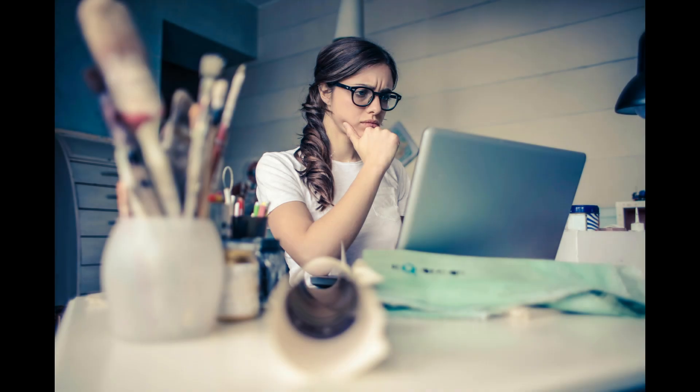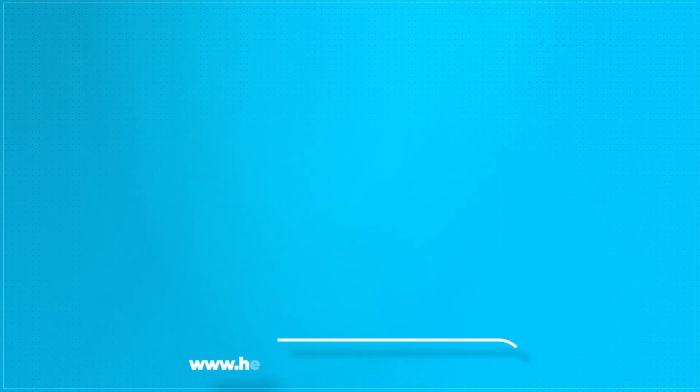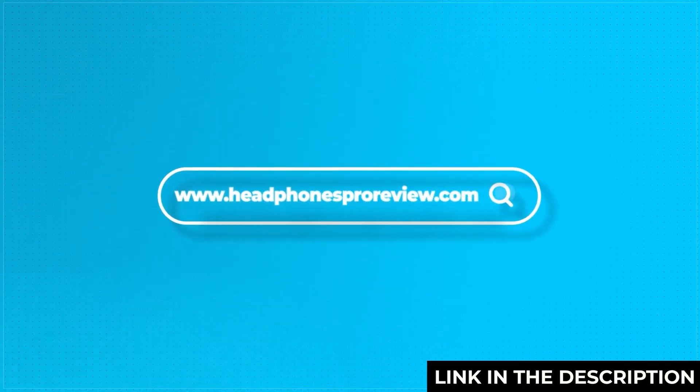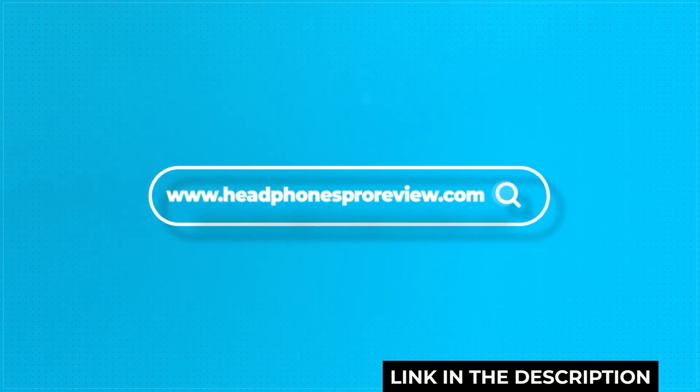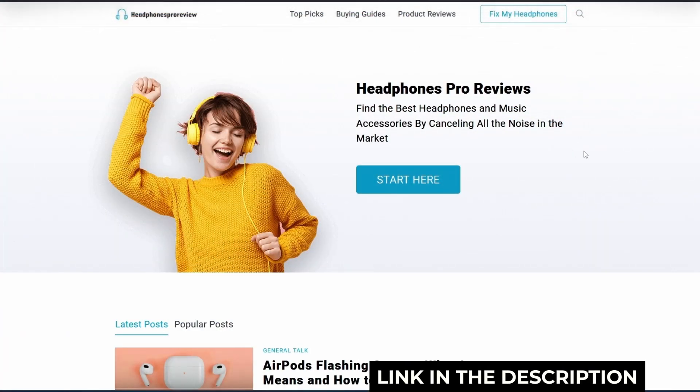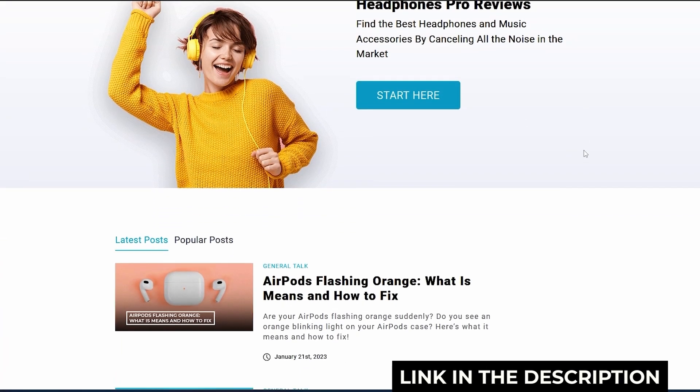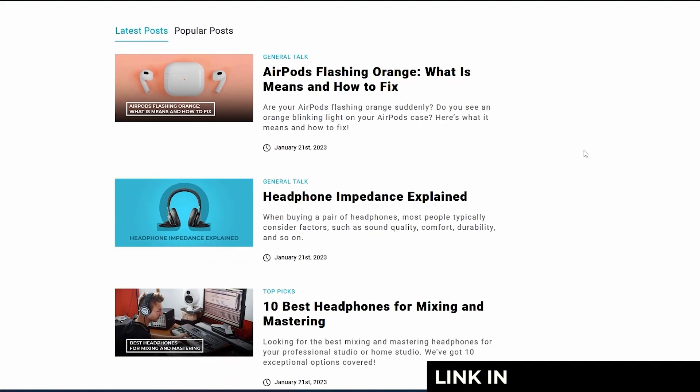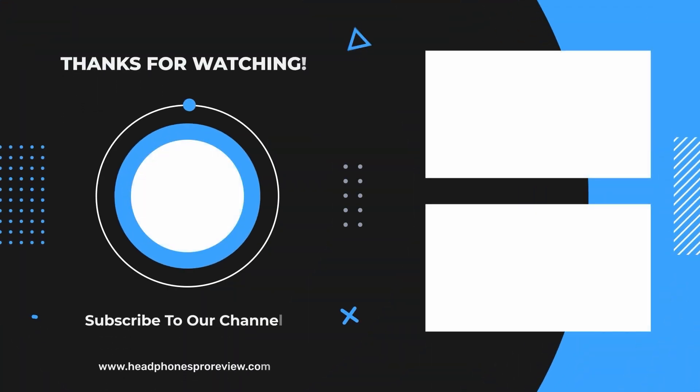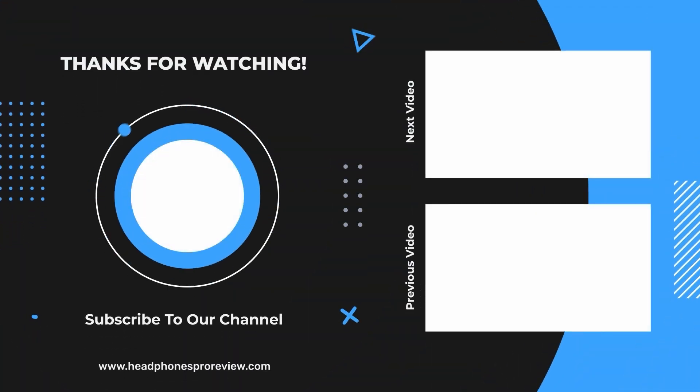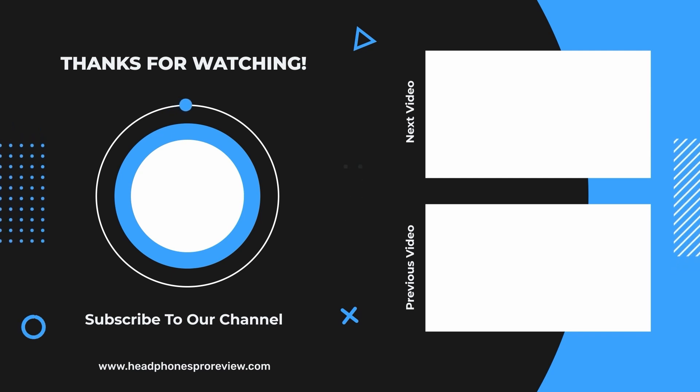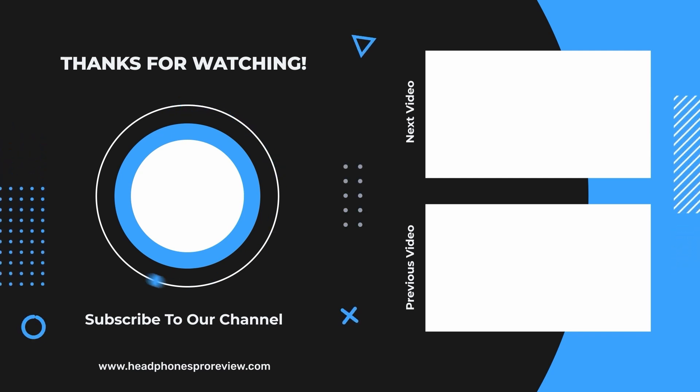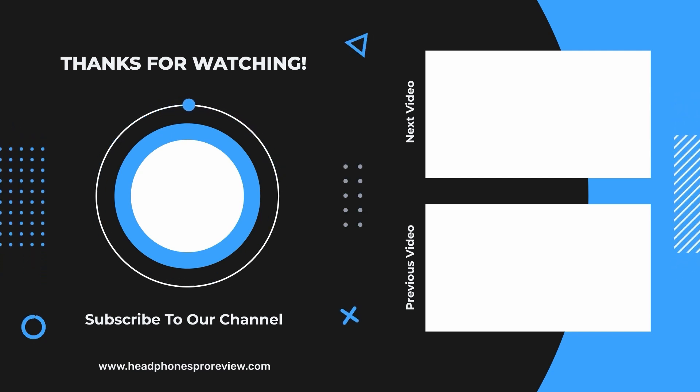Let me know below which fix worked for you. We'll pin the top comment. If your issue is still unresolved, tell us your setup: AirPod model, PC, Bluetooth version. Smash that like button if this helped. Subscribe for more tech solutions. And hit the bell to never worry about random audio issues again. Thanks for watching. Headphones Pro Review. Catch you in the next one.